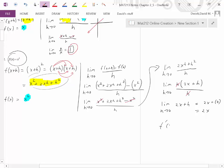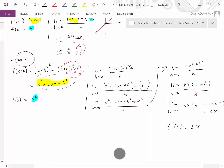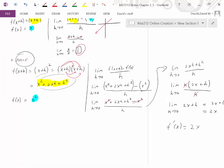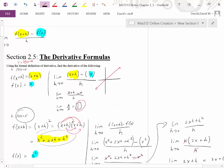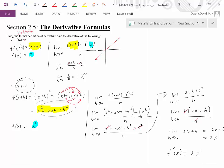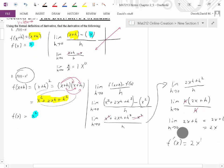Look for a pattern here. The original problem had an exponent of 2, and we ended up with a leading coefficient of 2 and the exponent dropped to 1. Going back to the previous problem: we started with exponent 1, ended with coefficient 1, and the exponent dropped to 0 — since anything to the 0 is 1. Start looking for patterns.